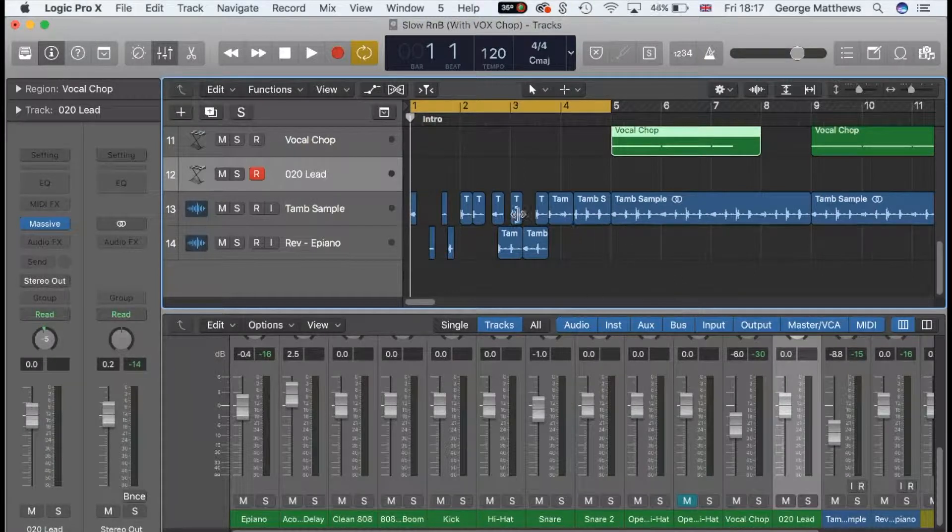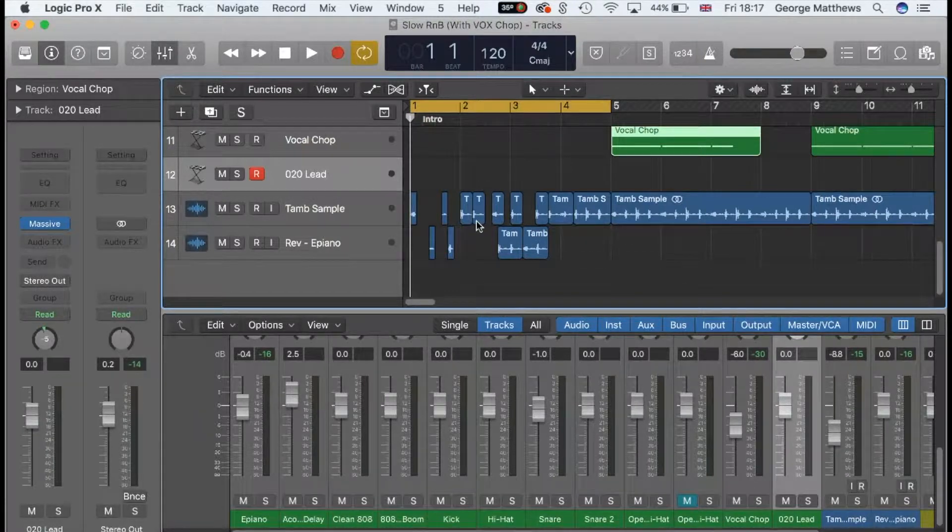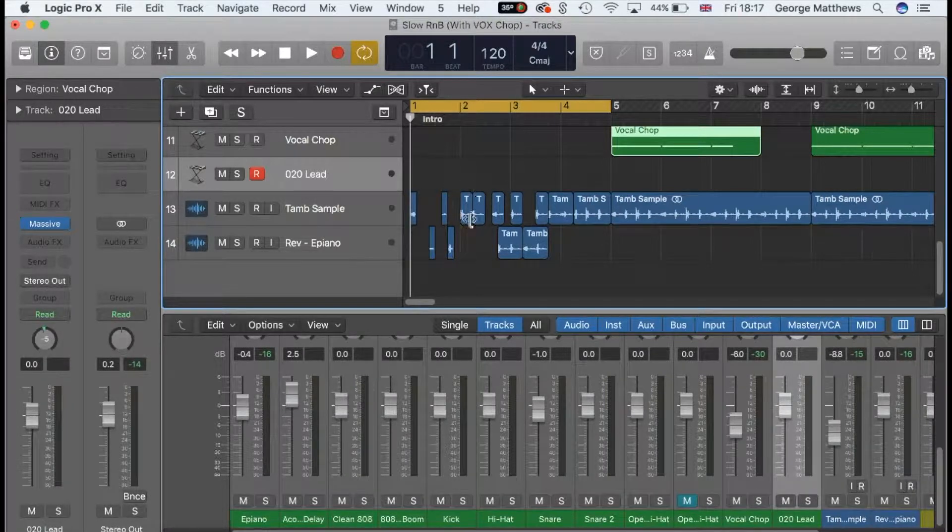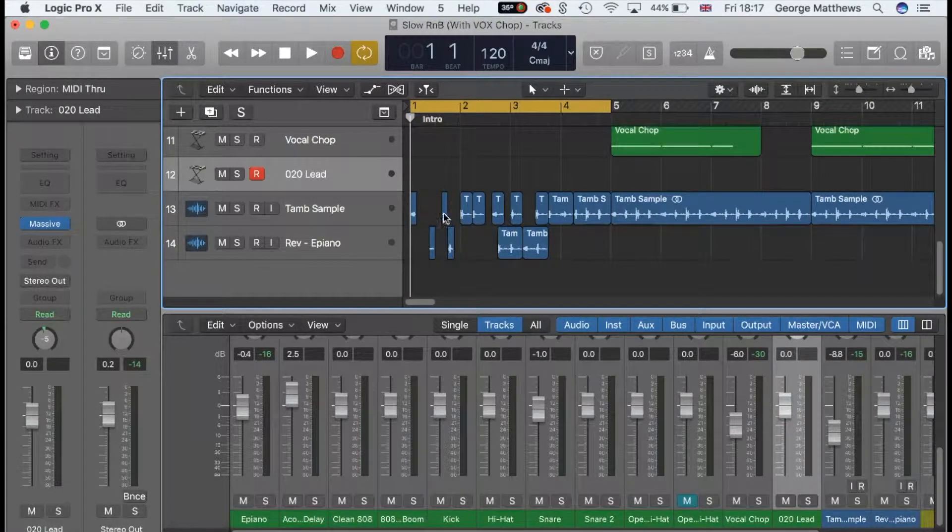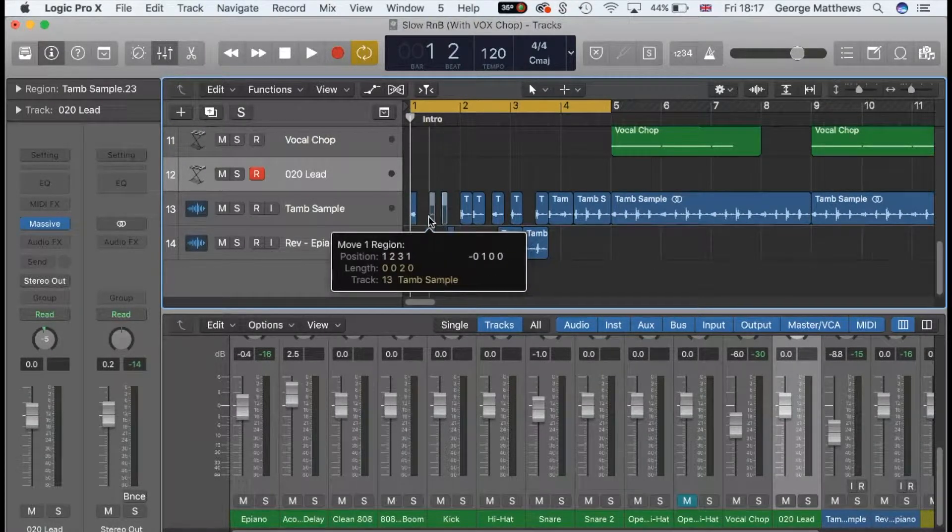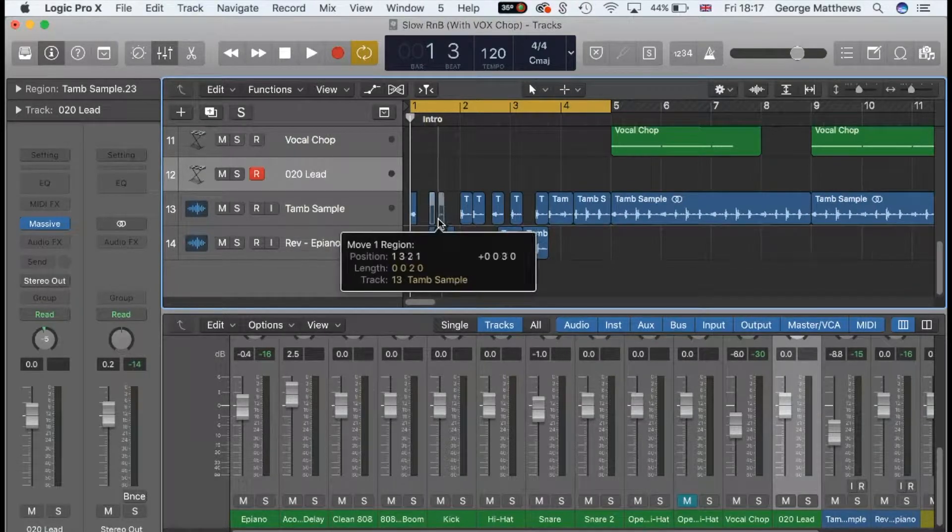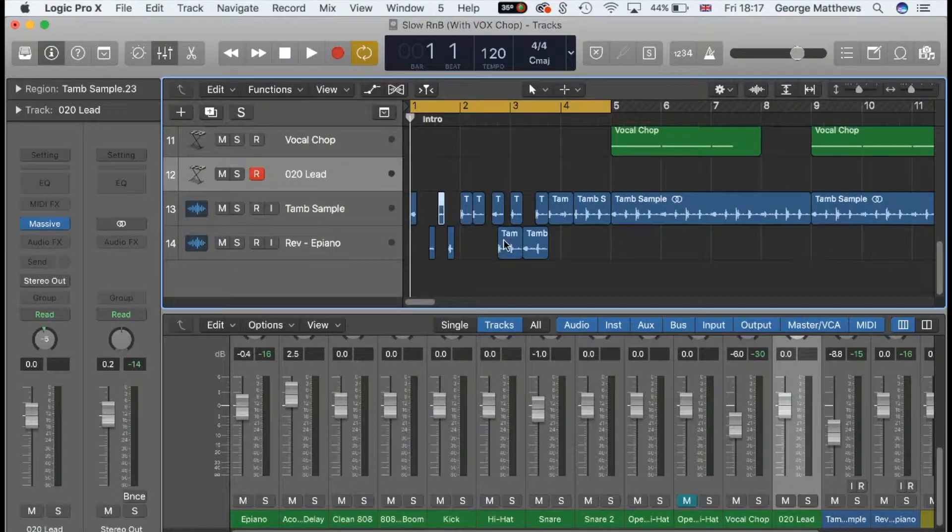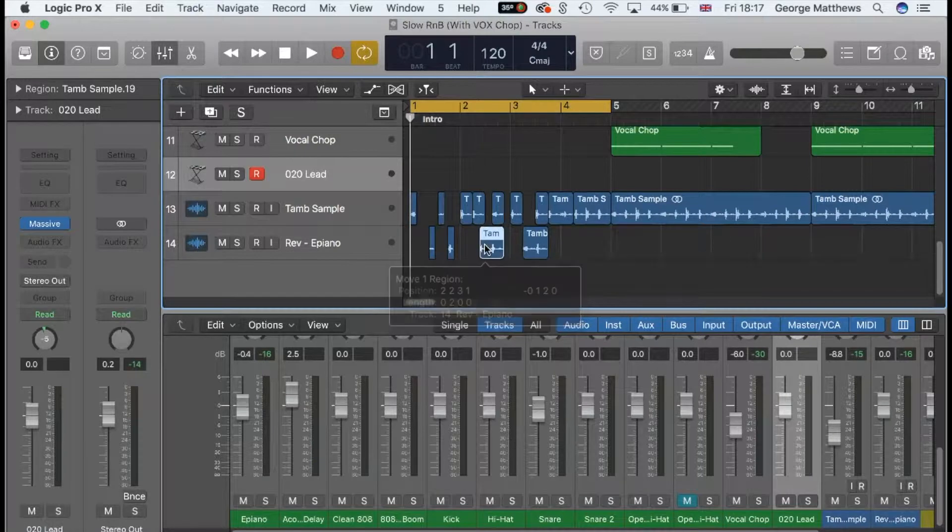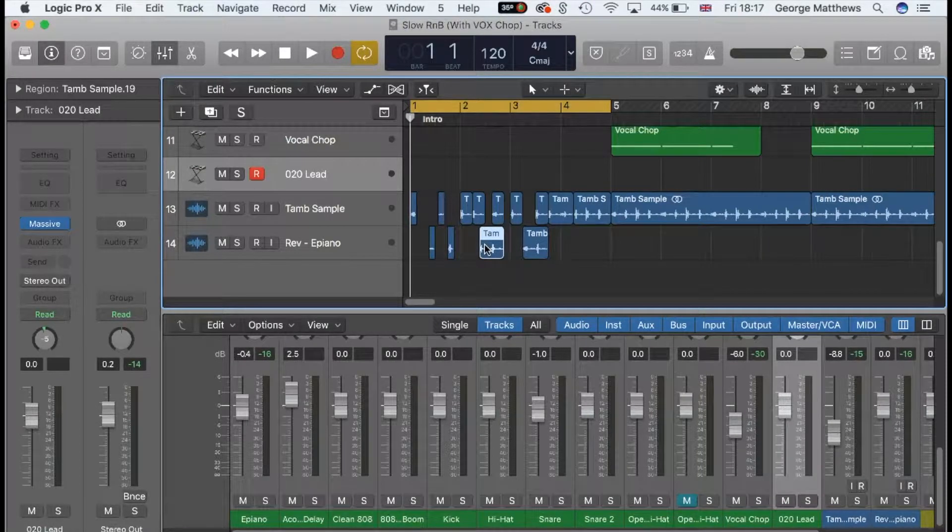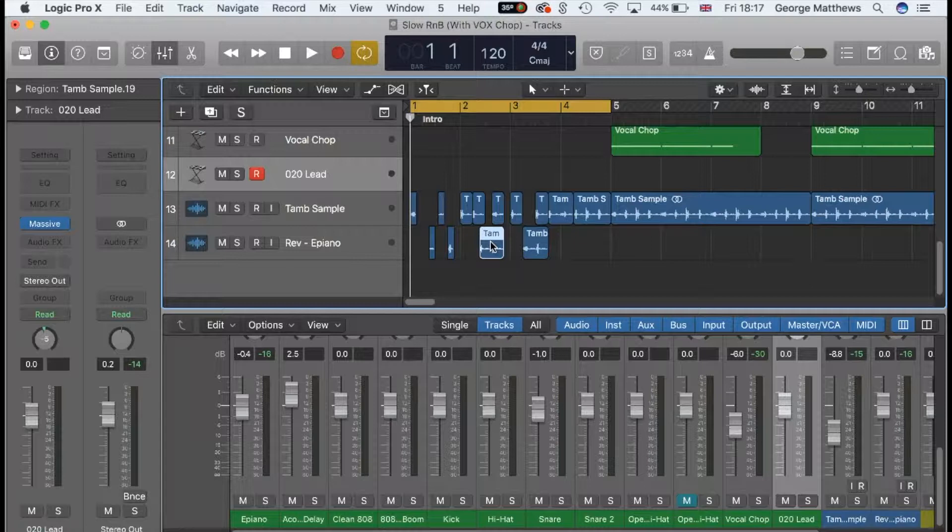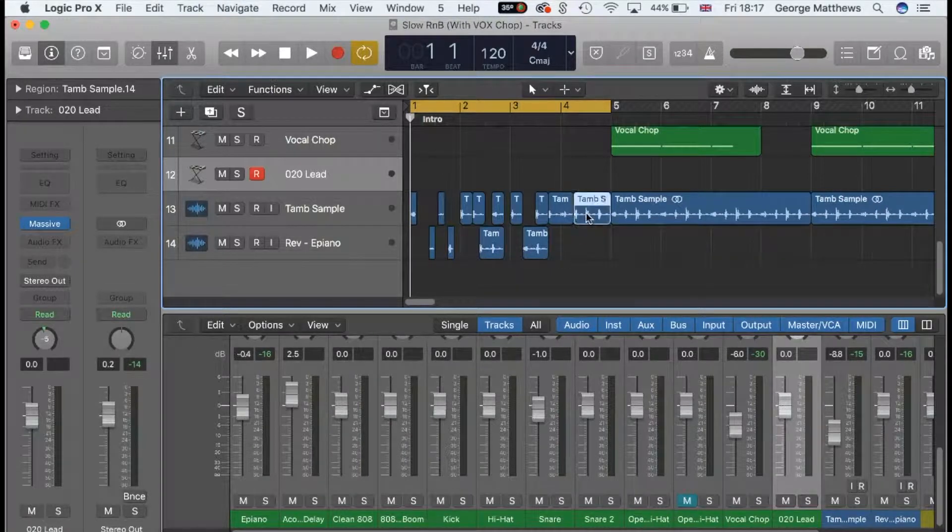Say for instance you're chopping up a sample quite traditionally with the scissor tool, or you're moving around drums or whatever and you're trying to line it up. And it's obviously all out of arrangement and it's all a bit disgusting. So say you had it down a minute or two ago and now you've done something, you've fucked it up. What are you going to do?